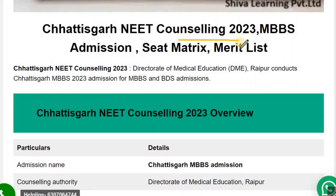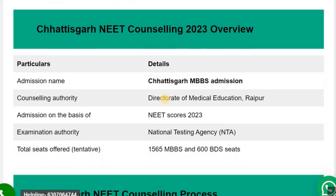In this video, I will discuss the counselling procedure of Chhattisgarh, all the private colleges of Chhattisgarh with their fees structure and cut-off details, and all the government colleges of Chhattisgarh with the fees structure and cut-off details.